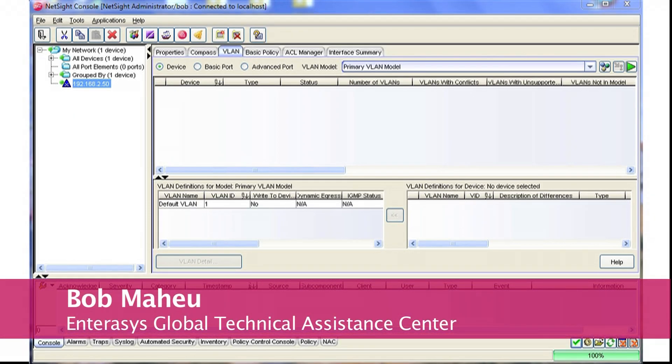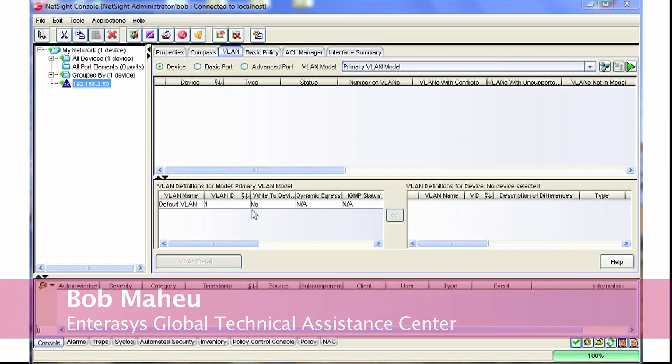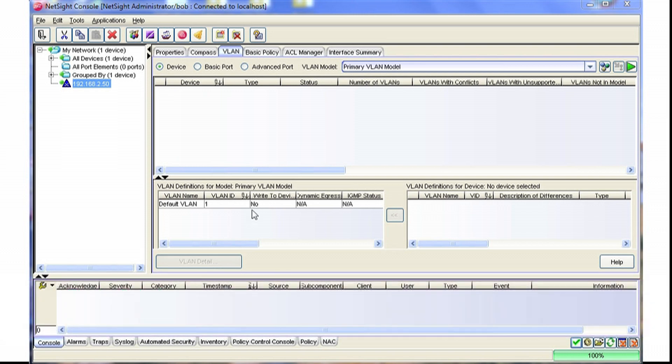Hi, my name is Bob Mayhew and I'm an 18-year veteran with the GTAC. This video will go over the basics of using NetSite console to configure VLANs on switches.